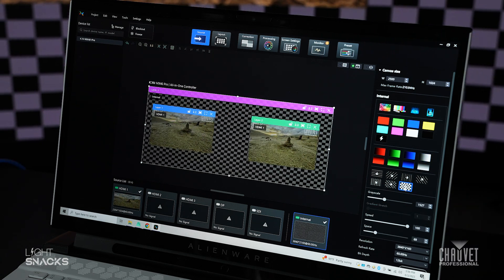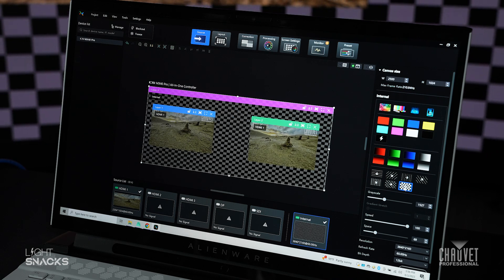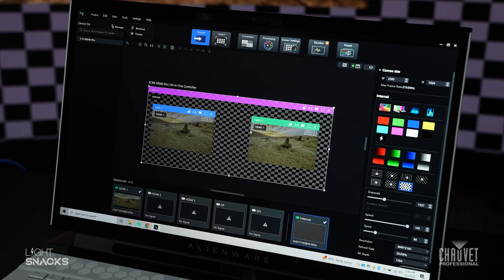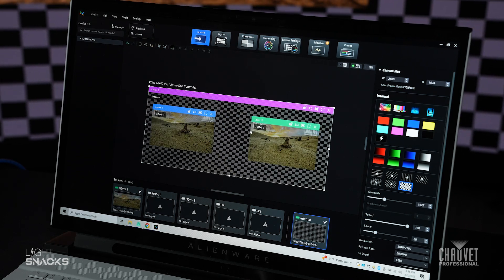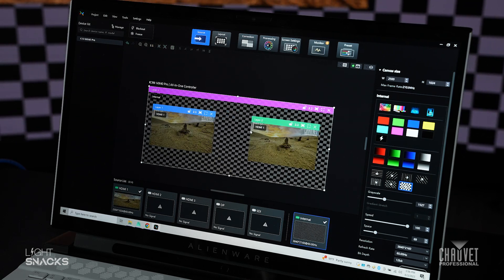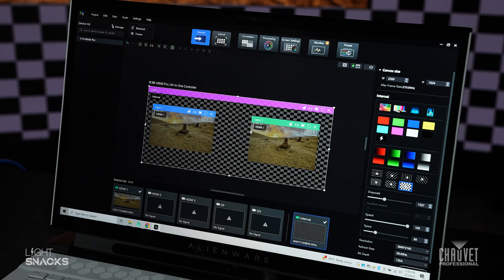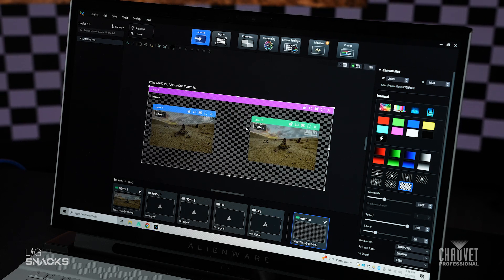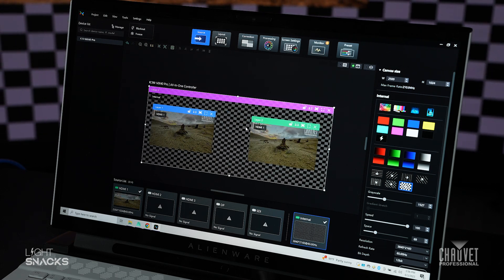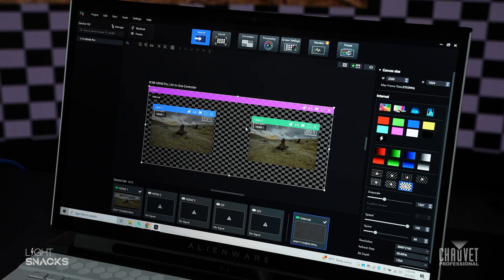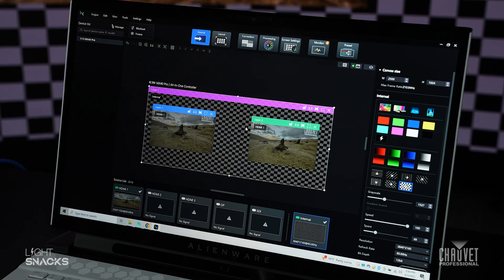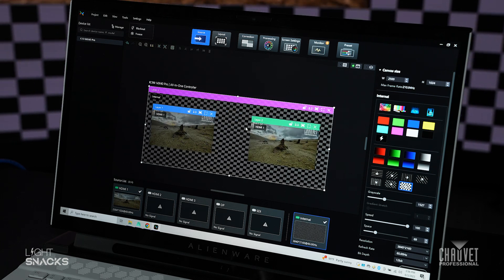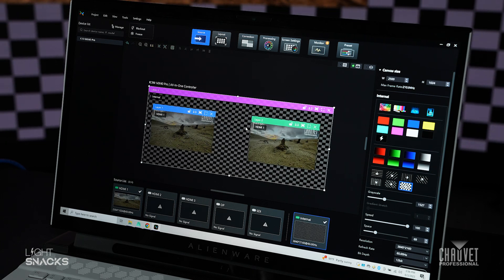Just to give you a rough idea of how powerful it is, we've got three different layers playing right now. It shows a real time low frame preview in the mapping software. And then we're outputting a real time frame rate on our video panels.